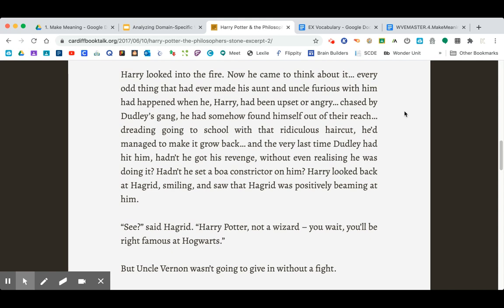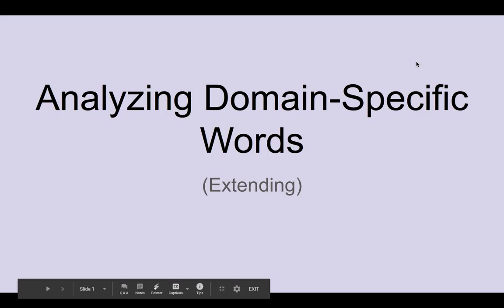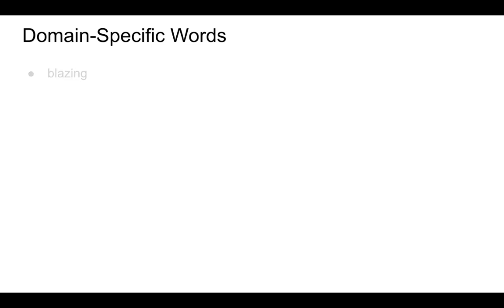Harry looked back at Hagrid smiling, and he saw that Hagrid was positively beaming at him. Now, as I was reading this passage, I noticed several words that were domain-specific to reading literature — not words that you usually use in your everyday language. They're words that you're going to come across as you read literature. So let me show you a few that I found in this passage.